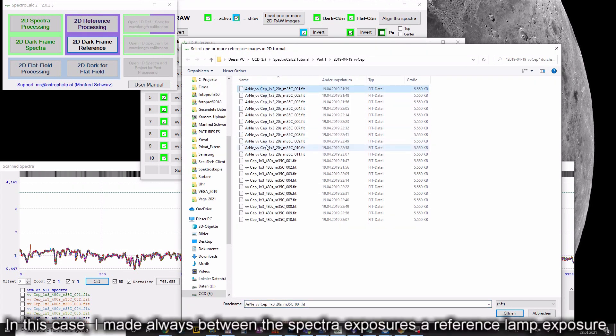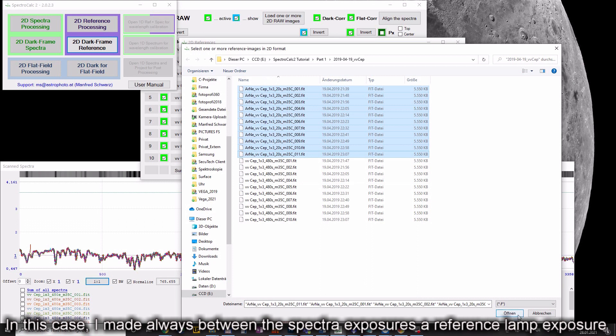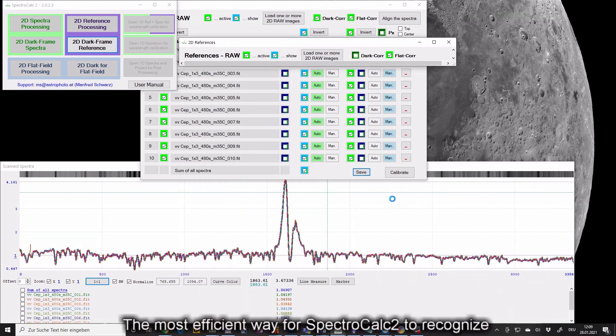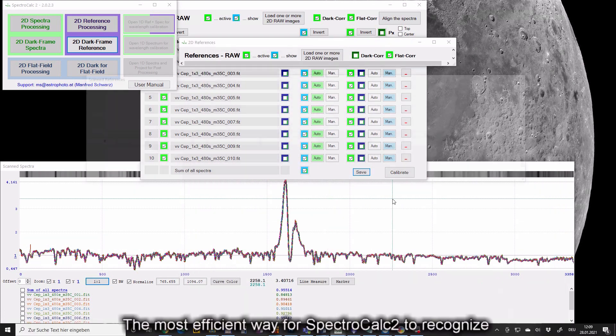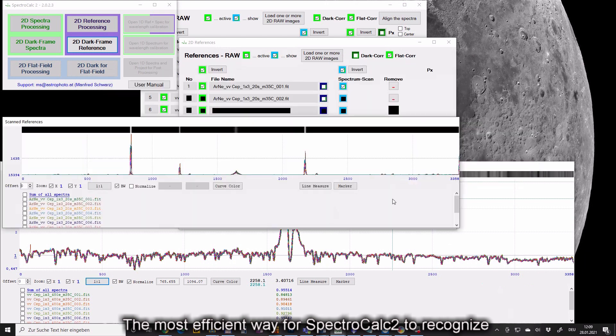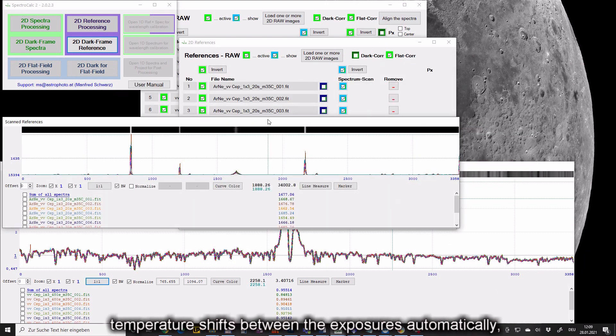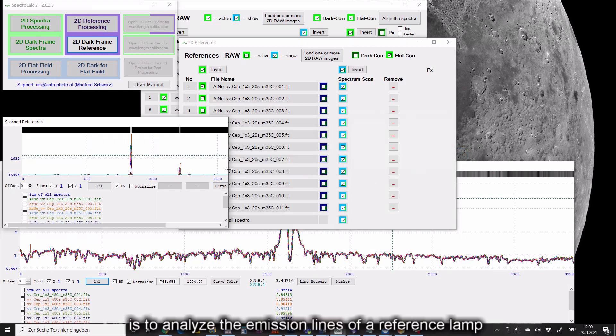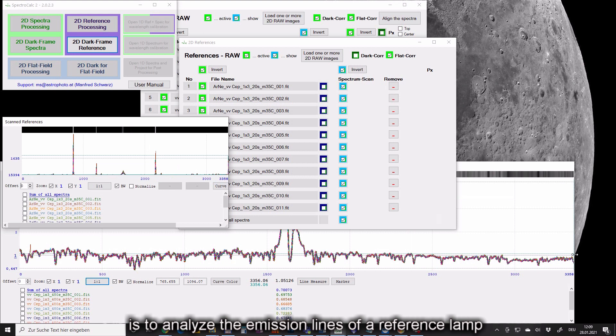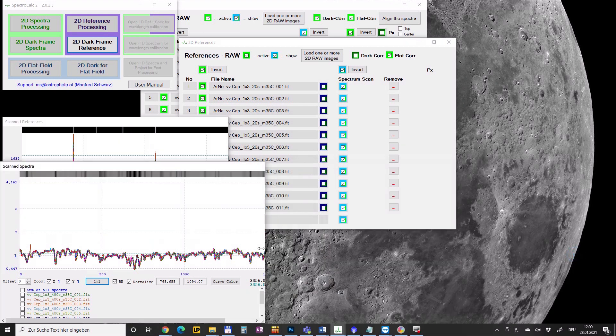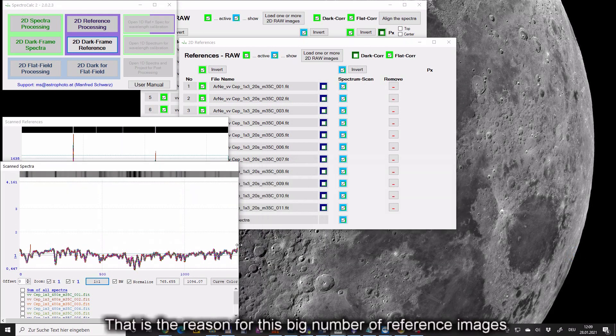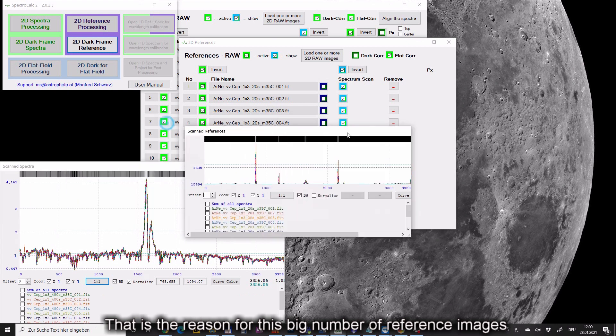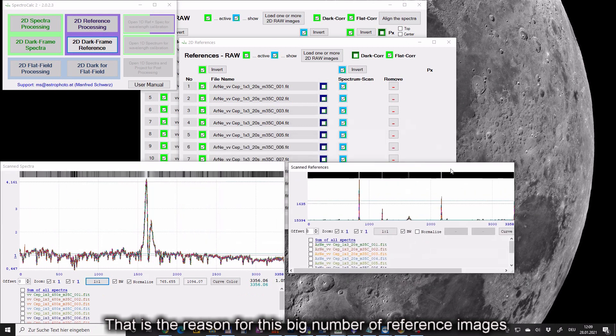In this case I made always between the spectra exposures a reference lamp exposure. The most efficient way for SpectraCalc 2 to recognize temperature shifts between the exposures automatically is to analyze the emission lines of a reference lamp. That is the reason for this big number of reference images.